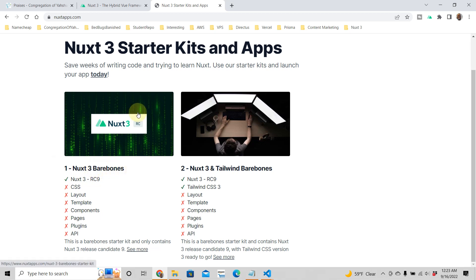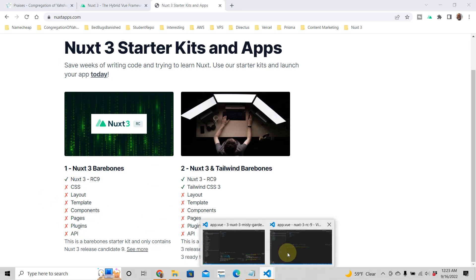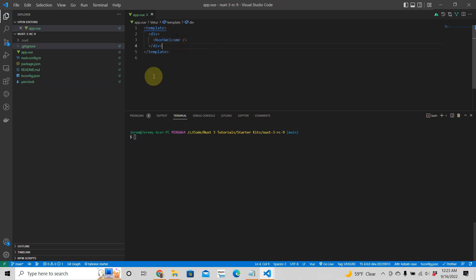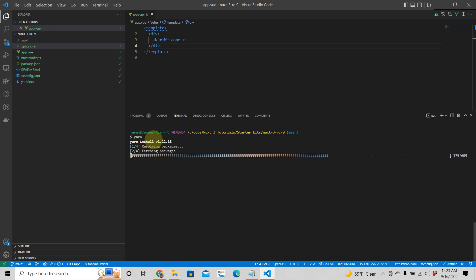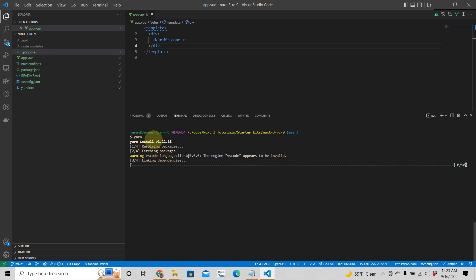Once you download that, your app will look like this — it's just bare bones, there's really nothing in it. The first thing you want to do is run yarn, which is going to install your node modules. It's going to run for a little bit, it shouldn't take too long.